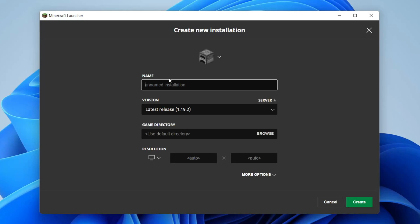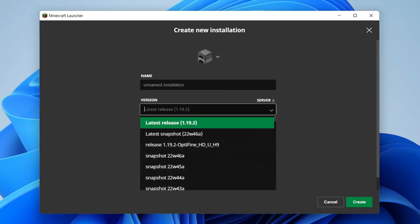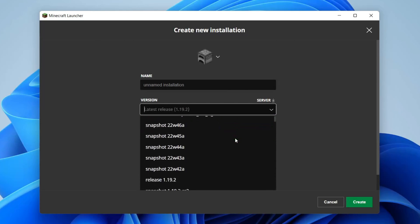You can name this anything, but personally I usually name it the version of Minecraft it is just to make it a bit easier. Let's go and select the version, and the version is the installation of Minecraft you want.